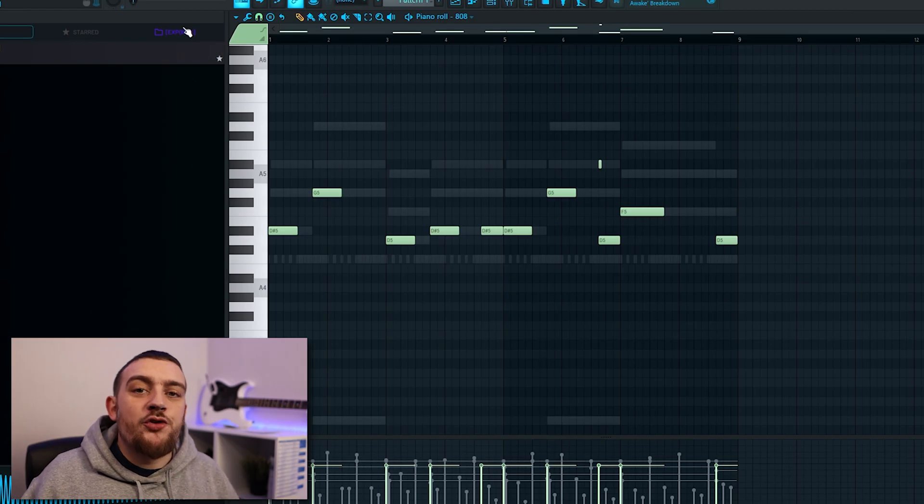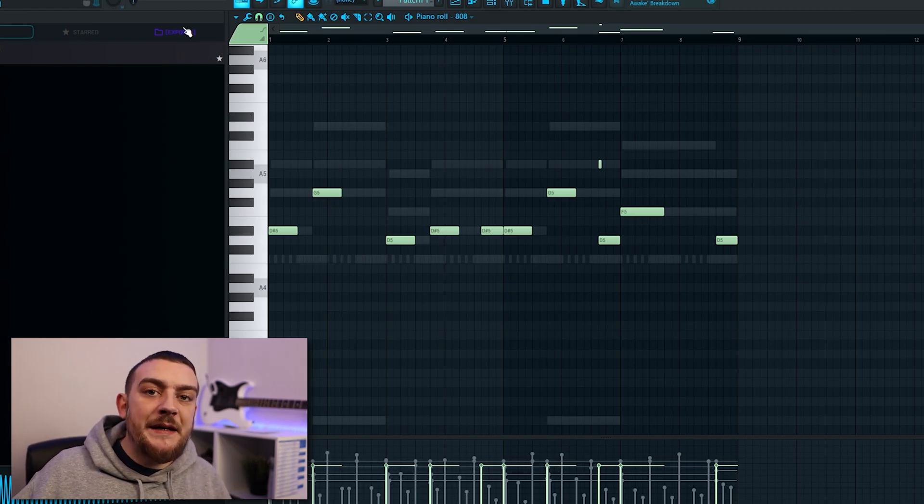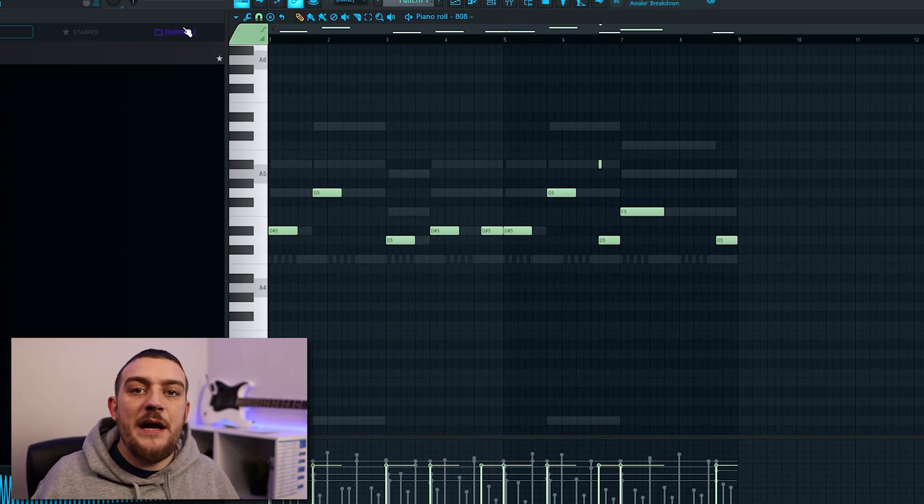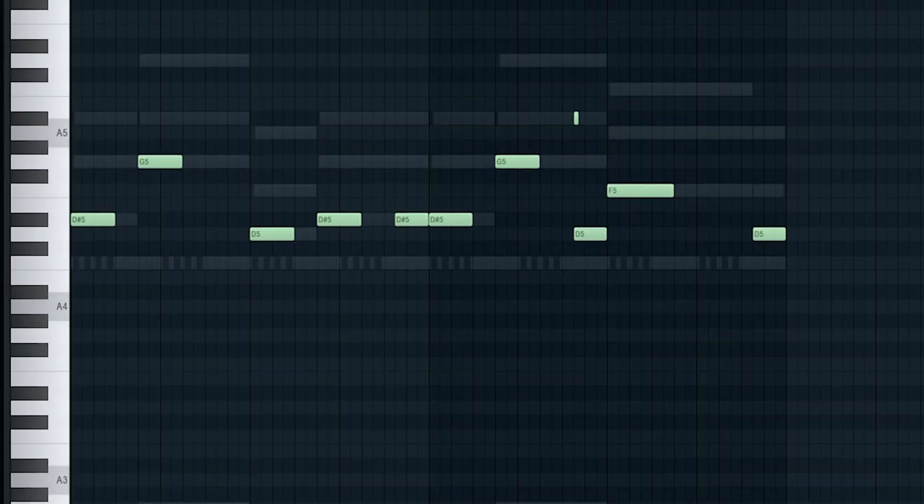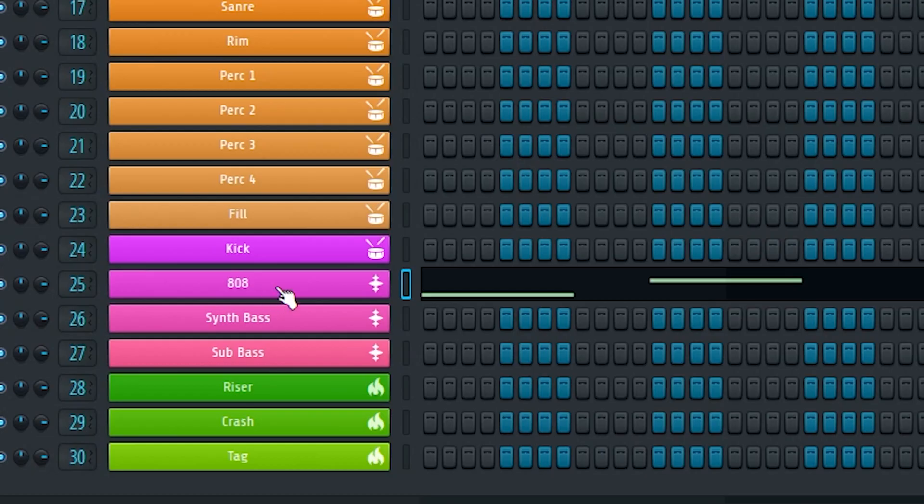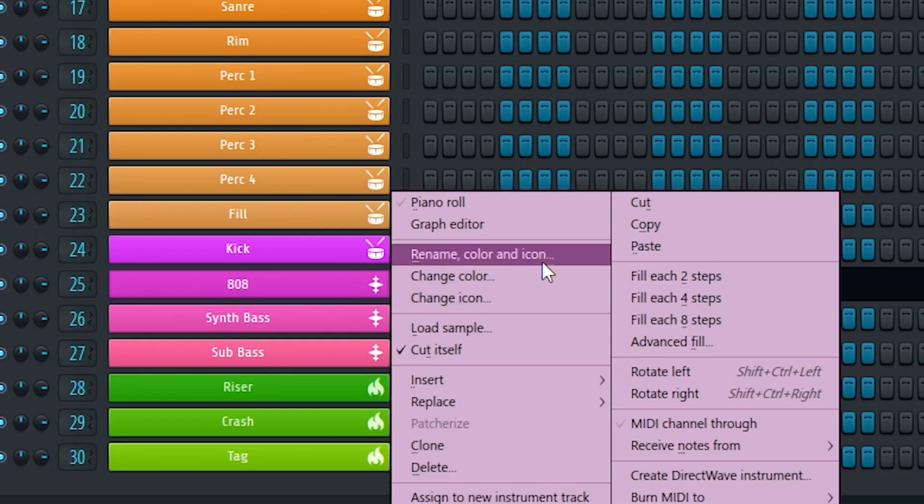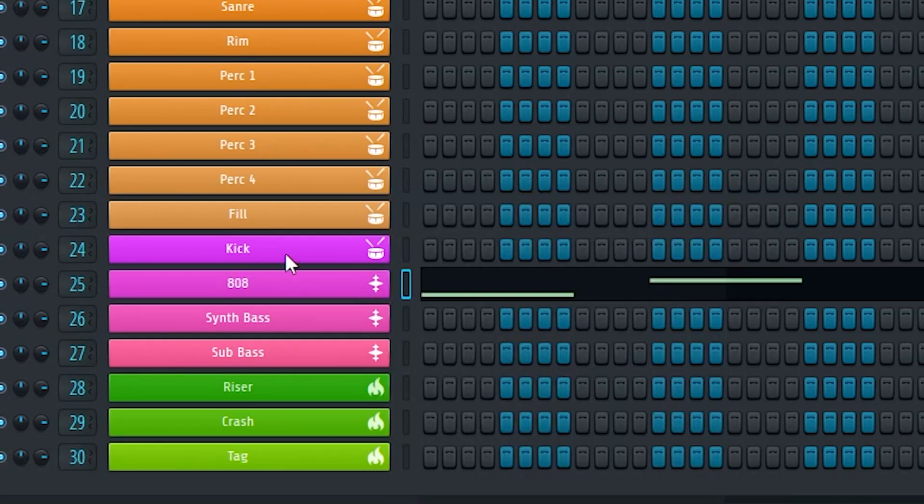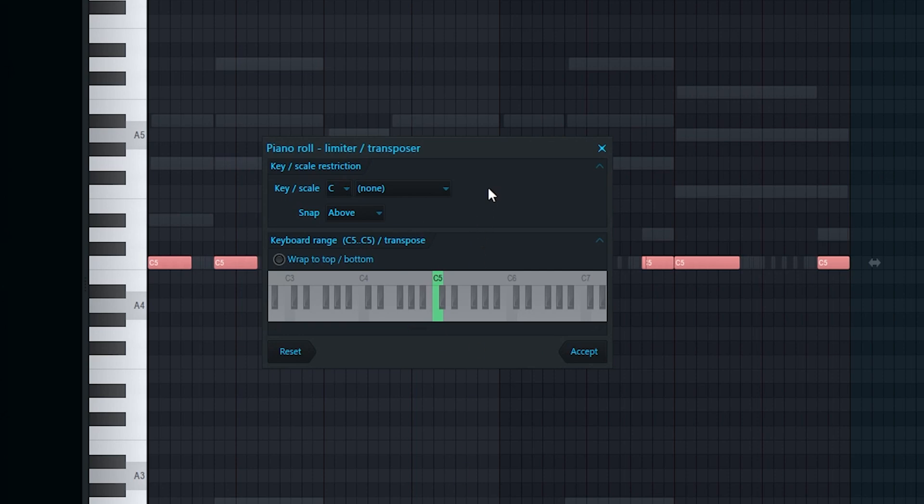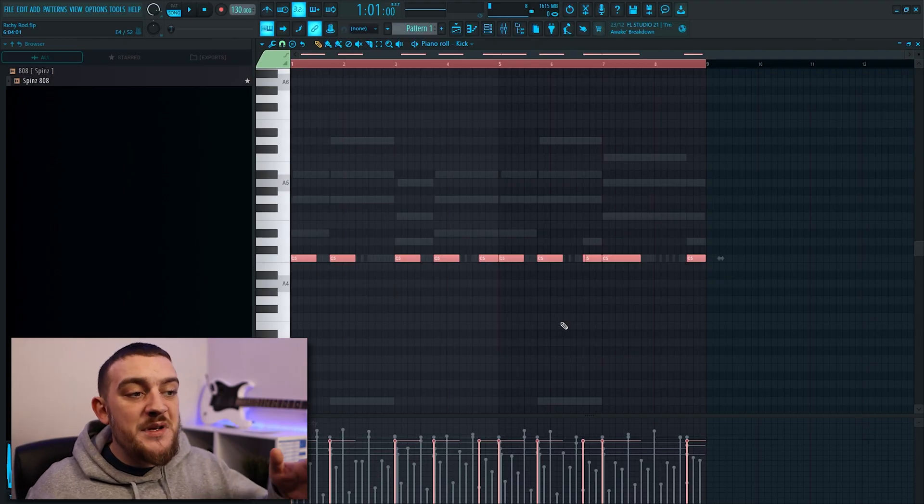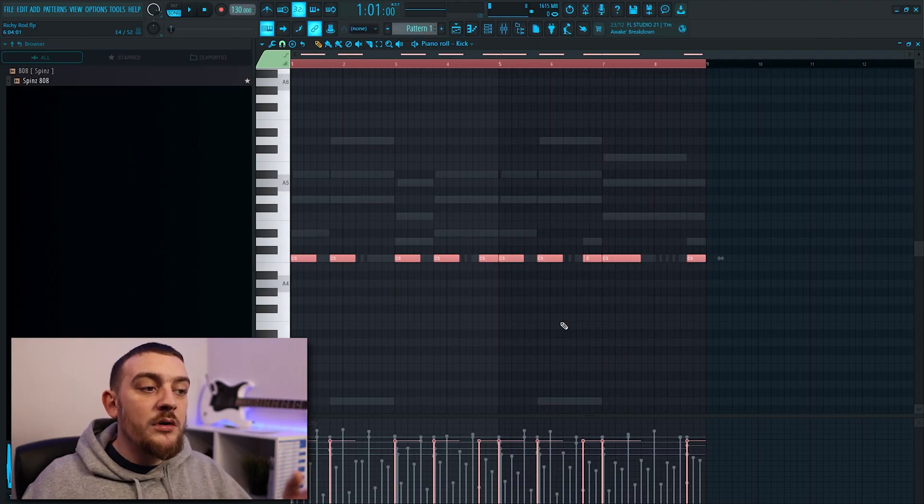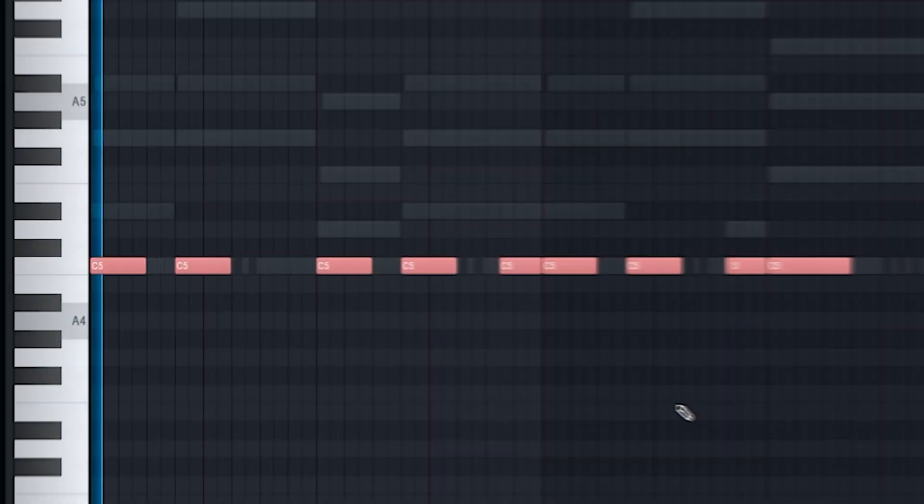In genres like trap and drill it's very common that you'll hear the kick and 808 playing very similar patterns. So in this beat I already have an 808 pattern laid down and I want the kick to follow the exact same rhythm. Of course the first step is going to be to copy the pattern from the 808 and paste it into the kick. Now we've got the same pattern inside our kick you want to make sure that all of the notes are selected and press alt and k. This will bring up the transposer window where you can then just make sure that c5 is selected and hit accept. So now your kick has the exact same rhythm as your 808 but all of the notes are correctly pitched to C.